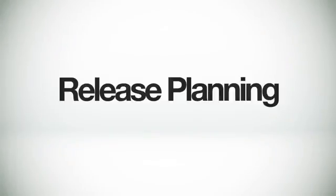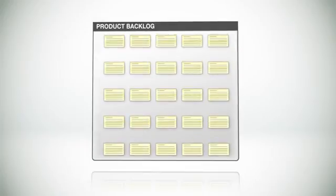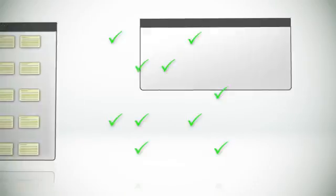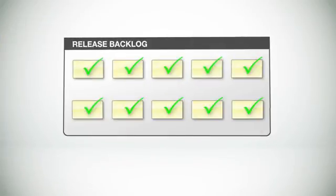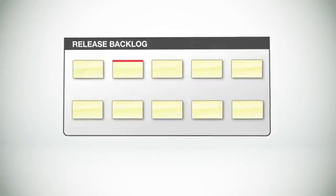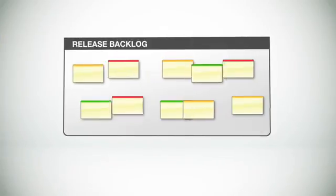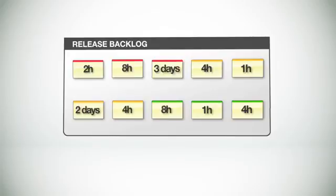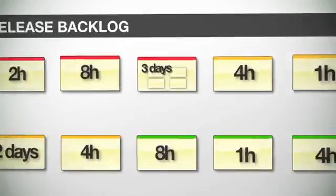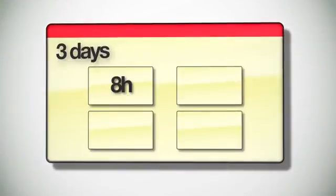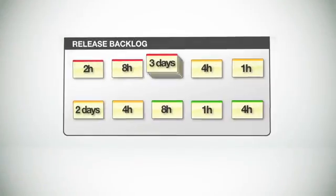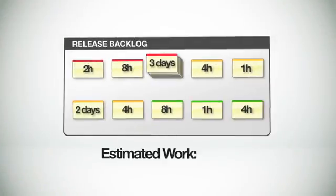But let's get back to this, release planning. To plan a release, the team starts with this, the product backlog, and they identify the user stories they want to put into this release. These user stories then become part of the release backlog. The team then prioritizes the user stories and estimates the amount of work involved for each item. Sometimes larger user stories are broken down into smaller, more manageable chunks. The collection of all the estimates provides a rough idea of the total amount of work involved to complete the entire release.